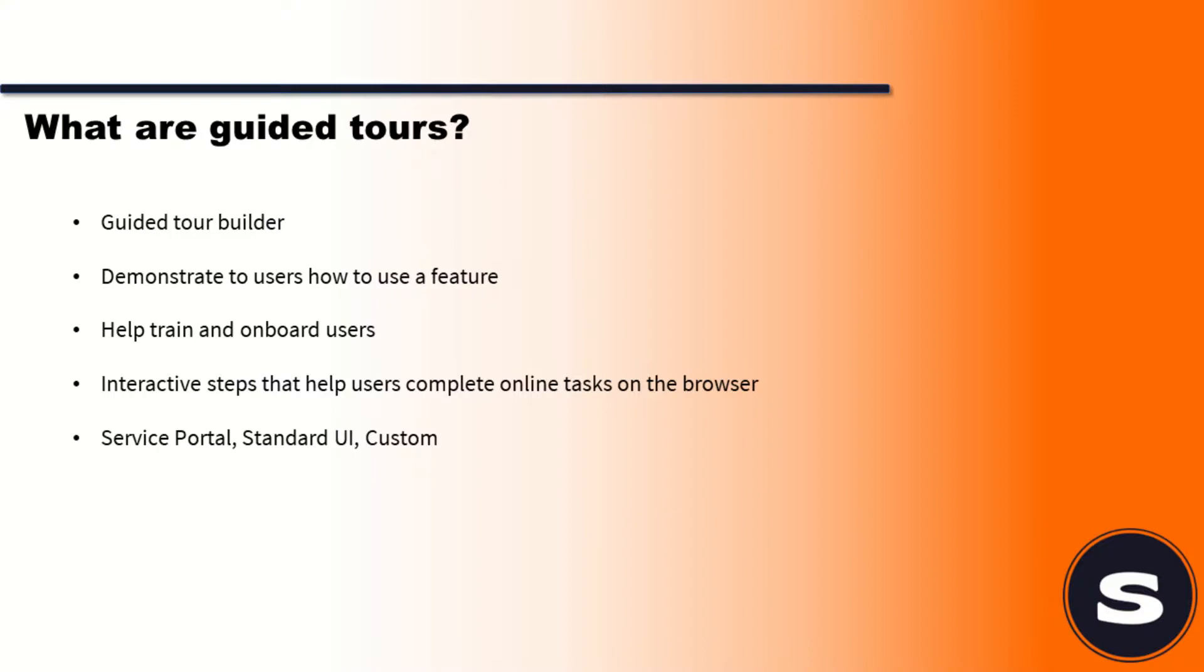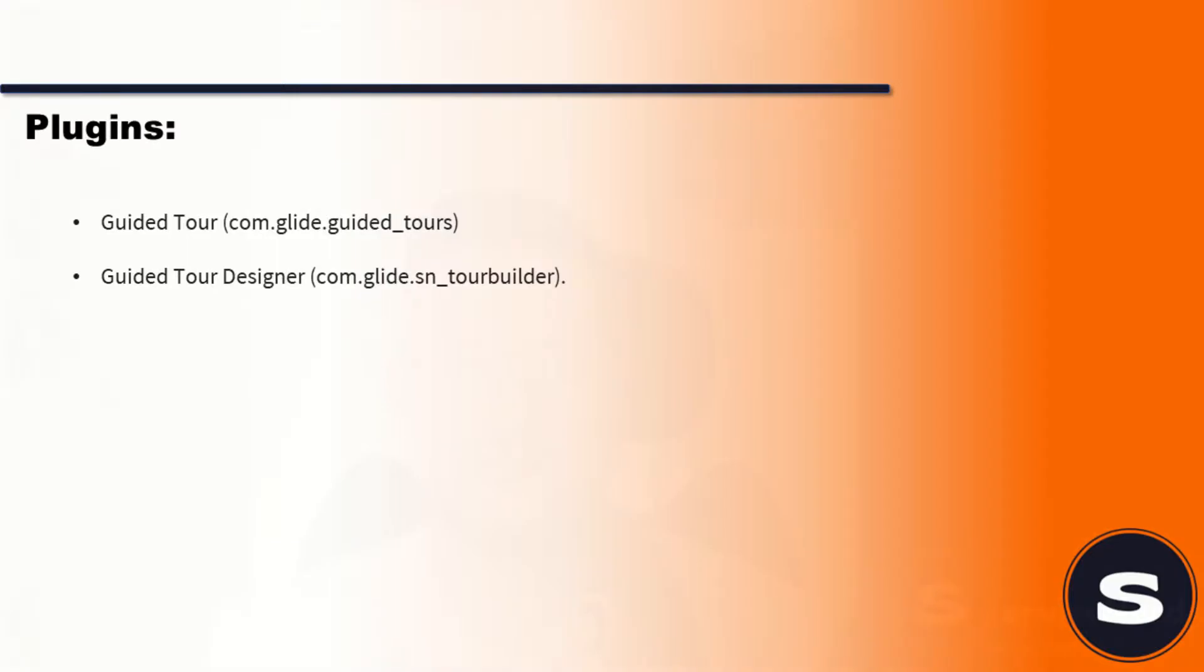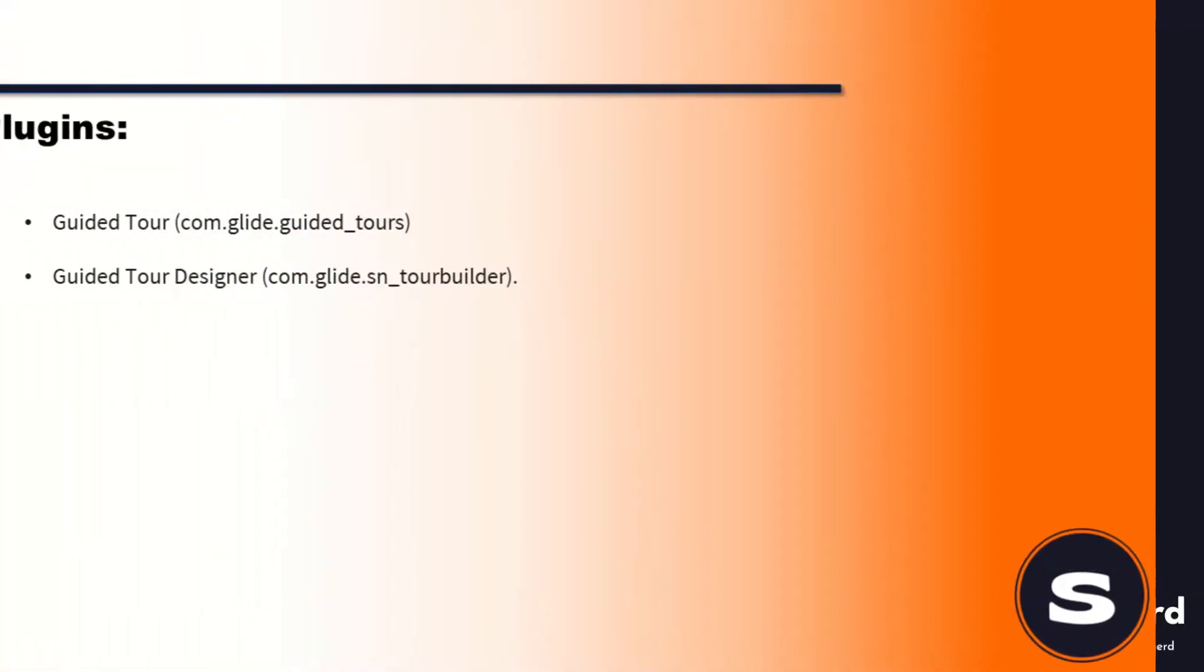So how do we set it up? What plugins are involved? Do we need plugins? Yes we do. I think these are relevant, so if you've got an instance that pre-dates Jakarta, which was a few years ago, you may need to install these plugins.